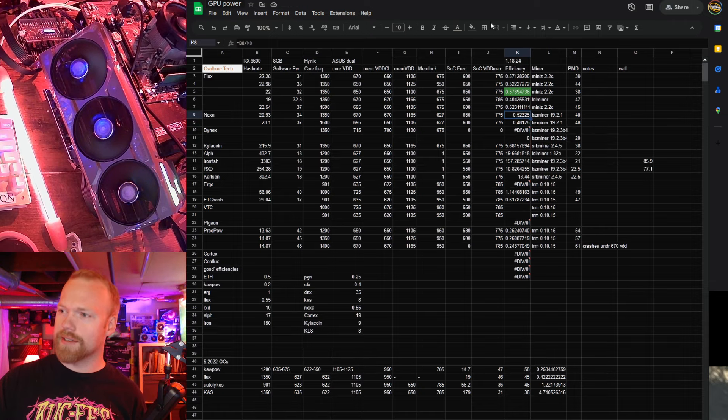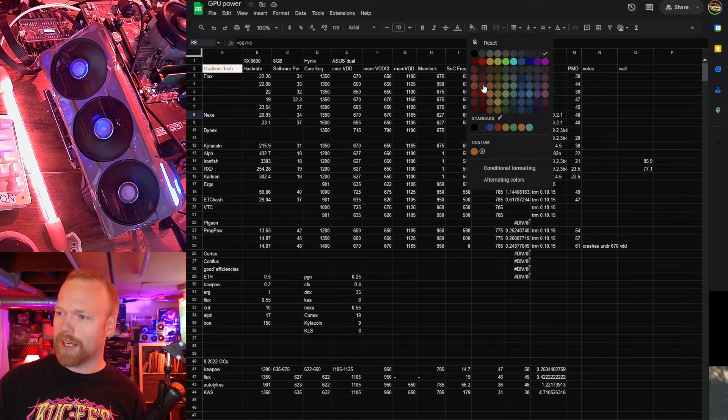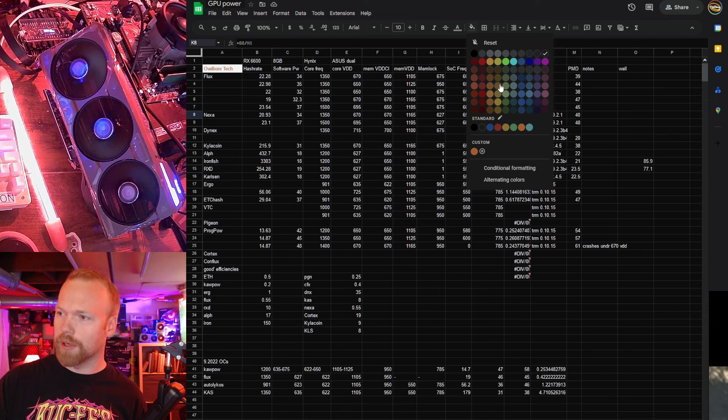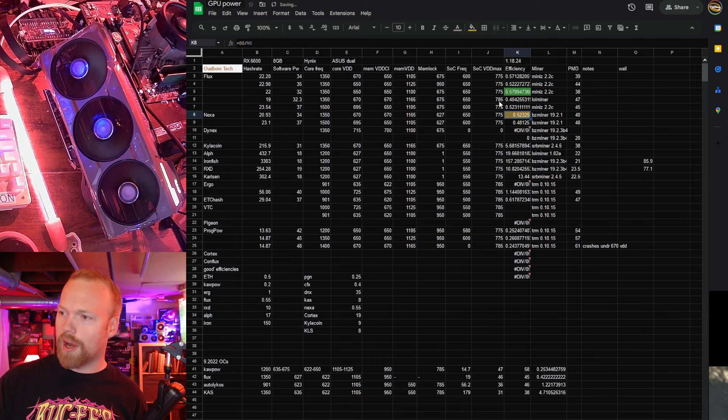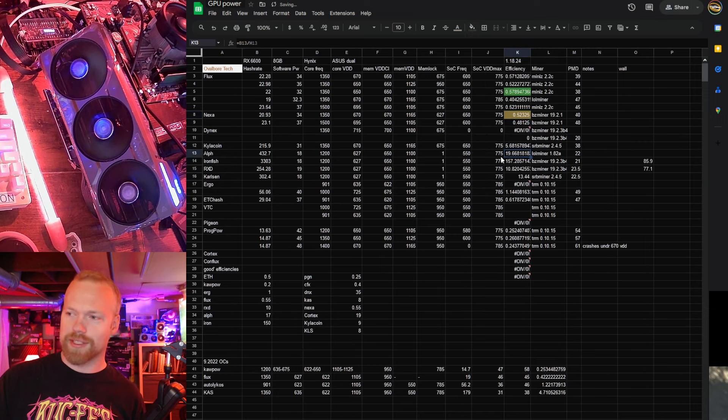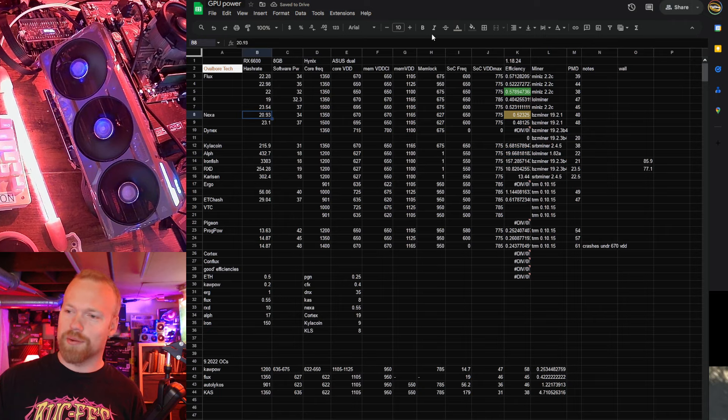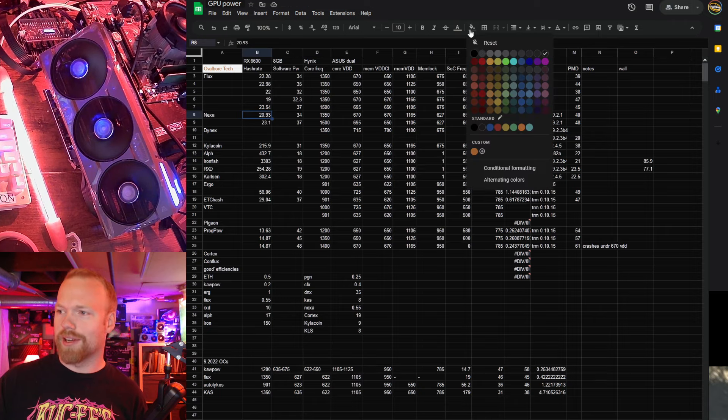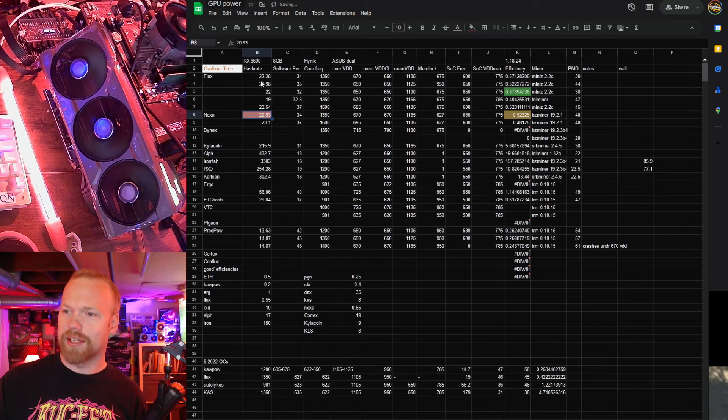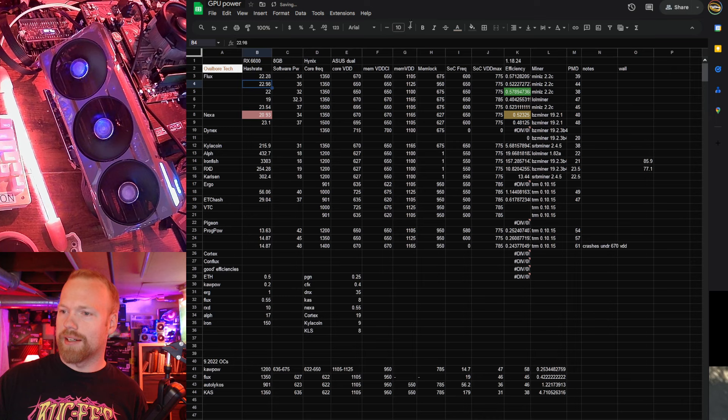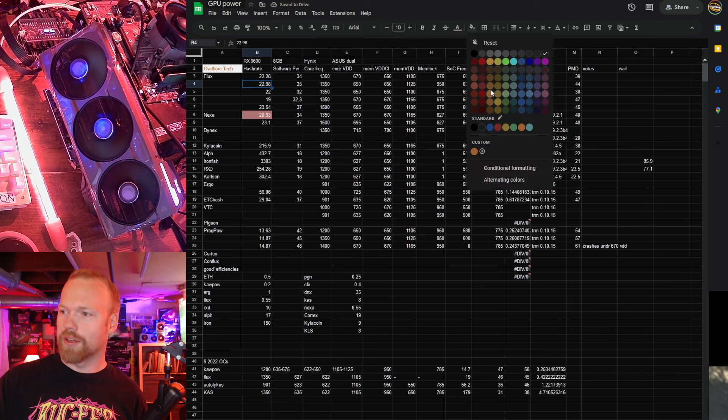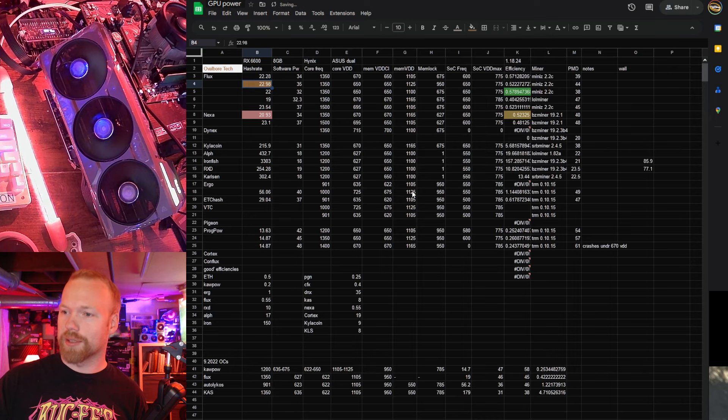Nexa, honestly, I'm going to give that kind of middle of the road. 0.55 is where I'm really saying good, and this is 0.52, and the hash rate's pretty low as well, so 20.93, really not that great. As far as Flux is concerned, like I said, the hash rate's a little low, but this is a really, really small card.